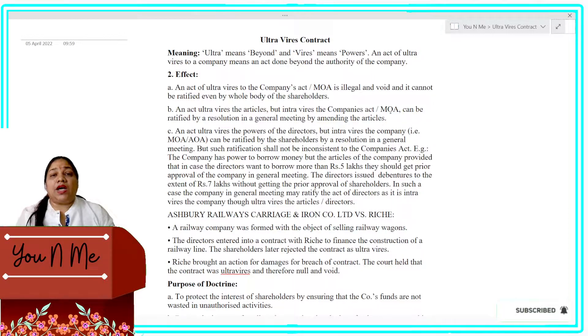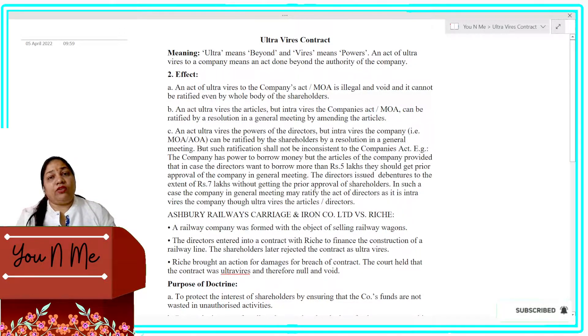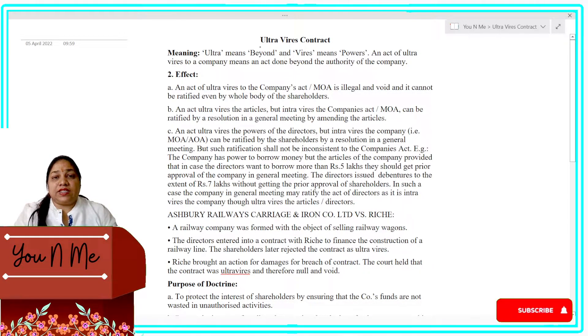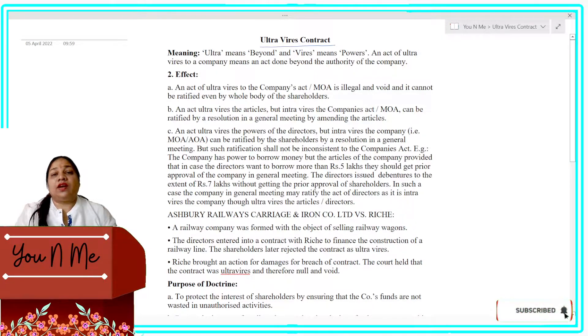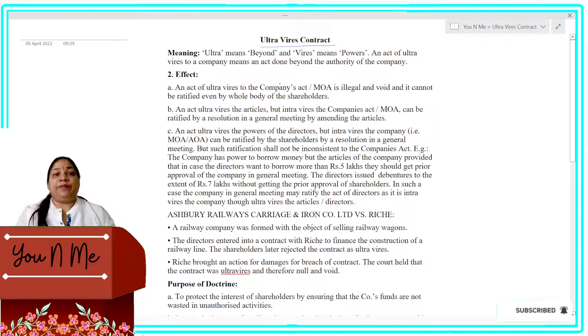Today we are studying a new topic which is known as ultra vires contract. So what does ultra vires mean? Ultra means beyond and vires means powers.